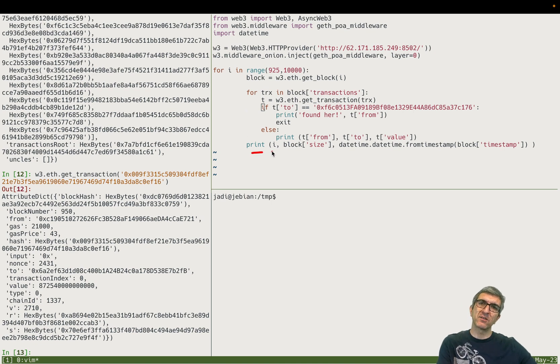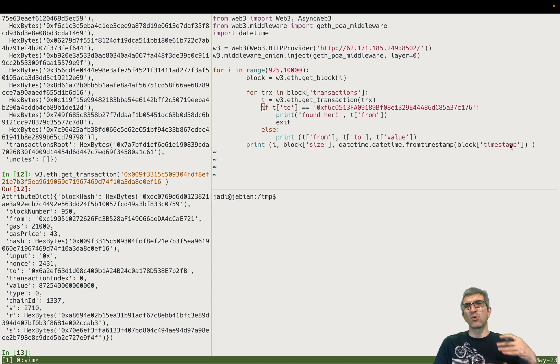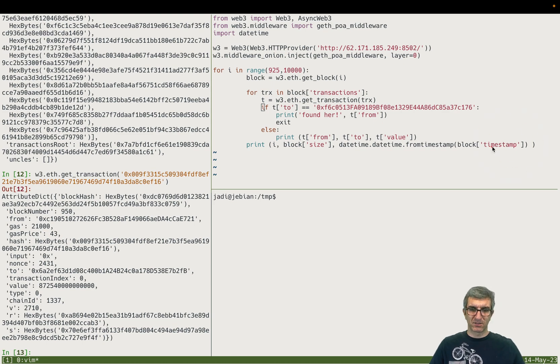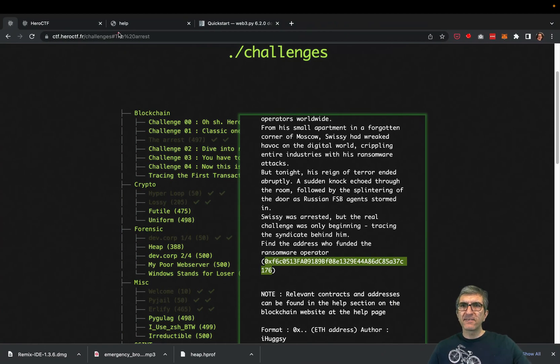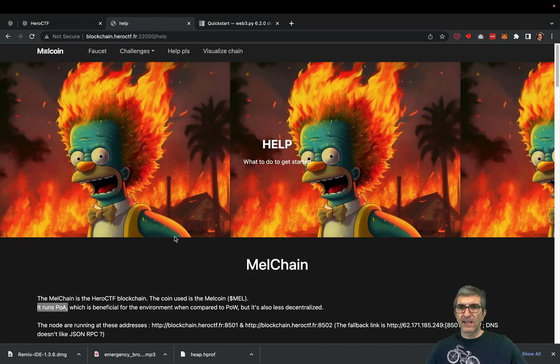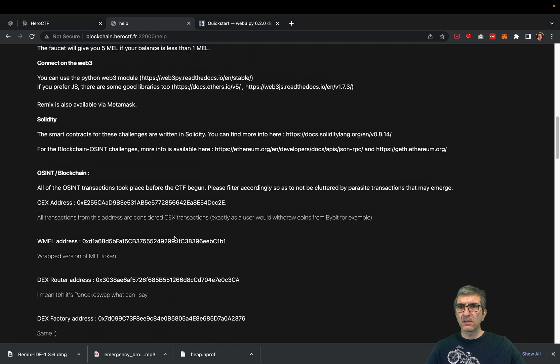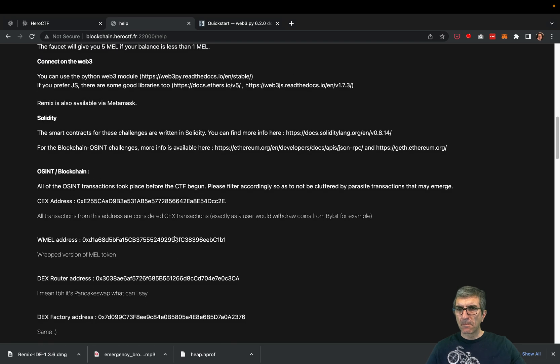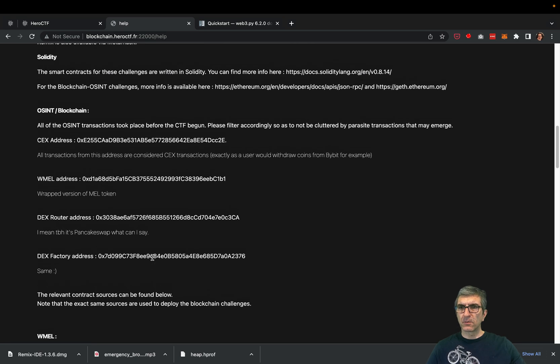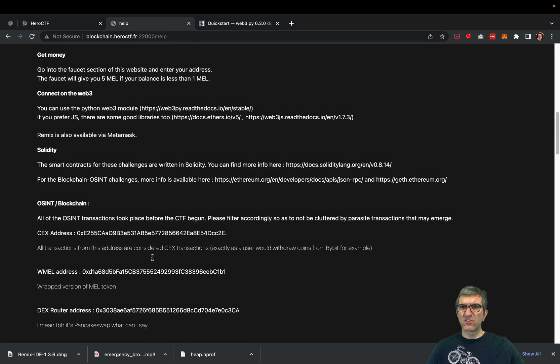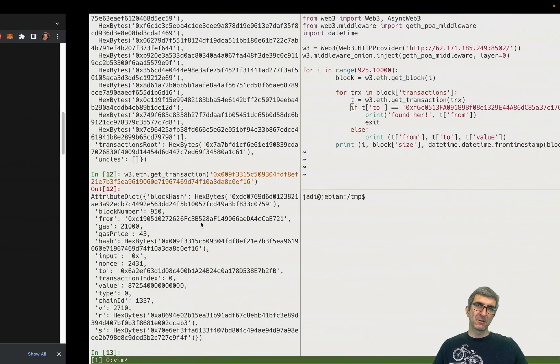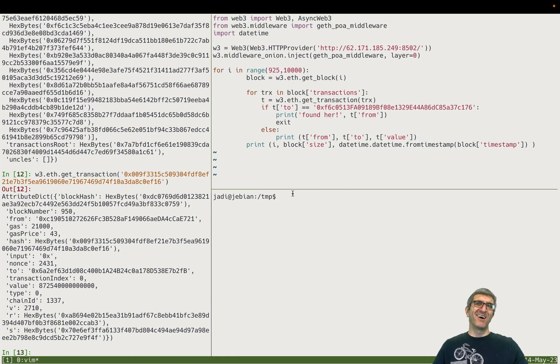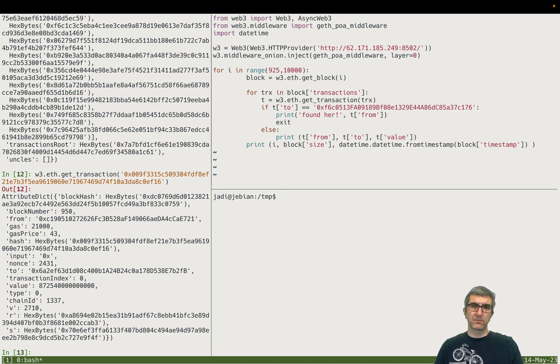This is enough, but I want to see the progress and how it works. So on every transaction I will print from, to, and value just to see how I'm progressing, to have a better understanding. On each block I will print okay, block number blah blah, this is the size, and datetime from timestamp block timestamp, so I know the time of this block. The question indicates that all the transactions which are important are happening before the start - the relevance. Now these are them. Anyway, somewhere it says all the OSINT transactions took place before the CTF begun, so I just need to check for about one day of data.